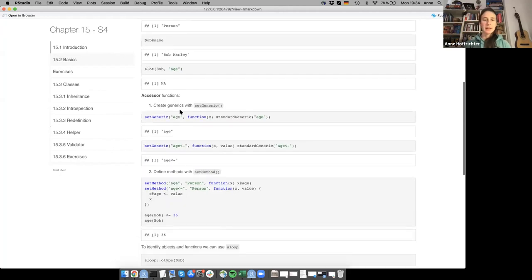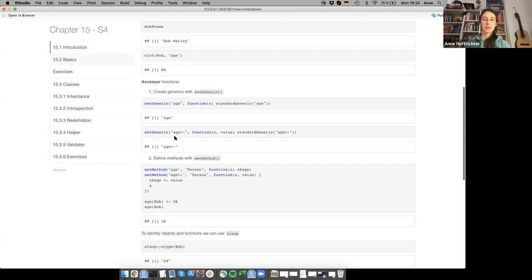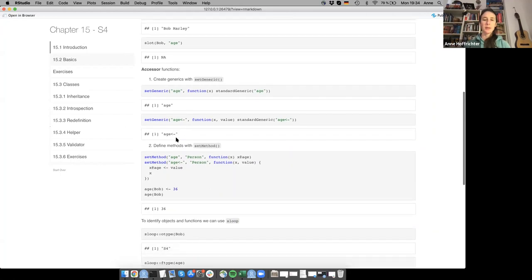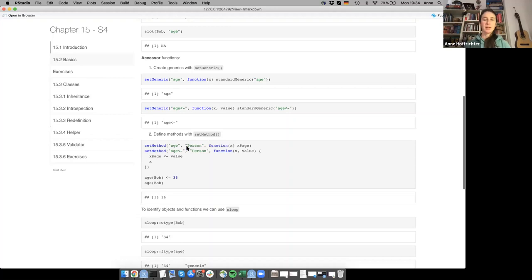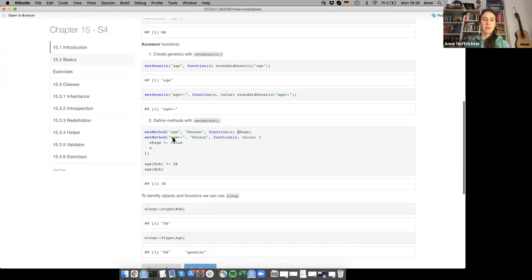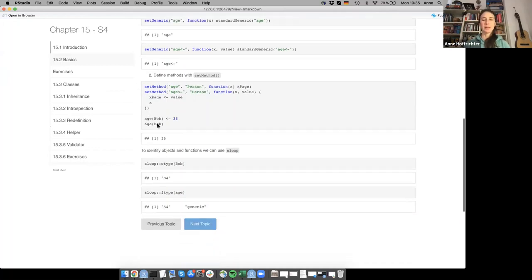To create accessors, you first have to set a generic — for example, a generic to get the age slot and another to set the age slot. Then with setMethod, you can define how this works. setMethod for 'age' for the class 'person' is a function of x where you return x@age, accessing the age slot. For the setter, the function takes x and a value, and you assign x@age to that value. You can then use age(Bob) <- 36, and age(Bob) will return 36.